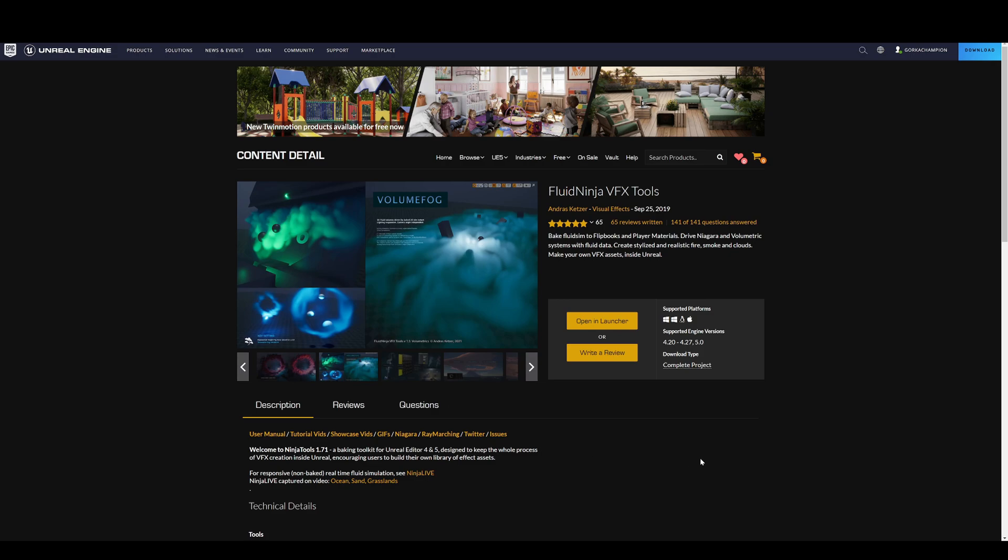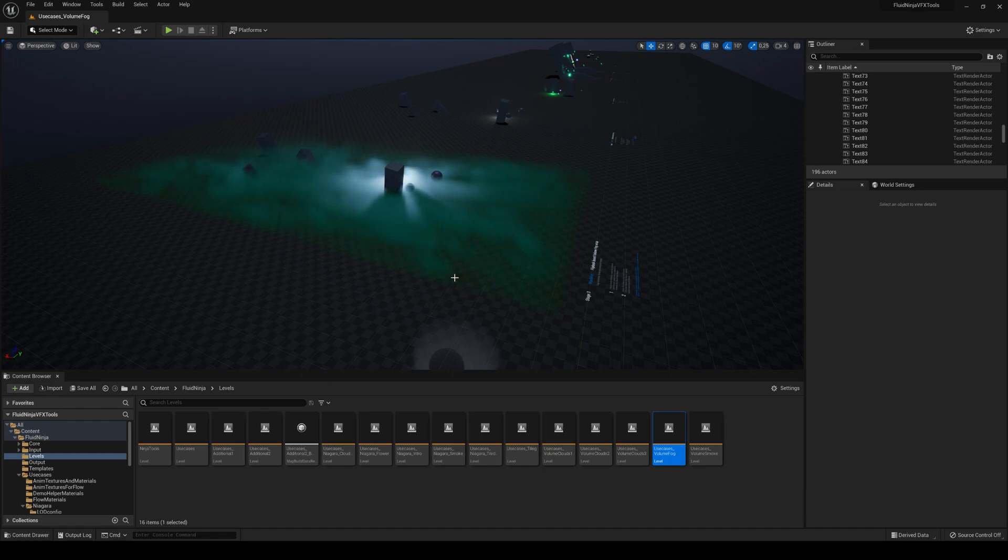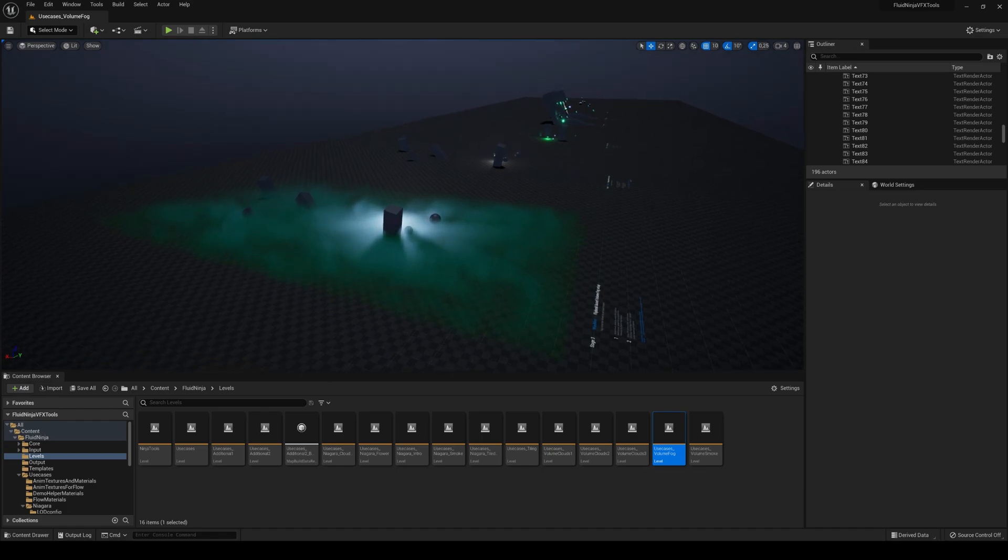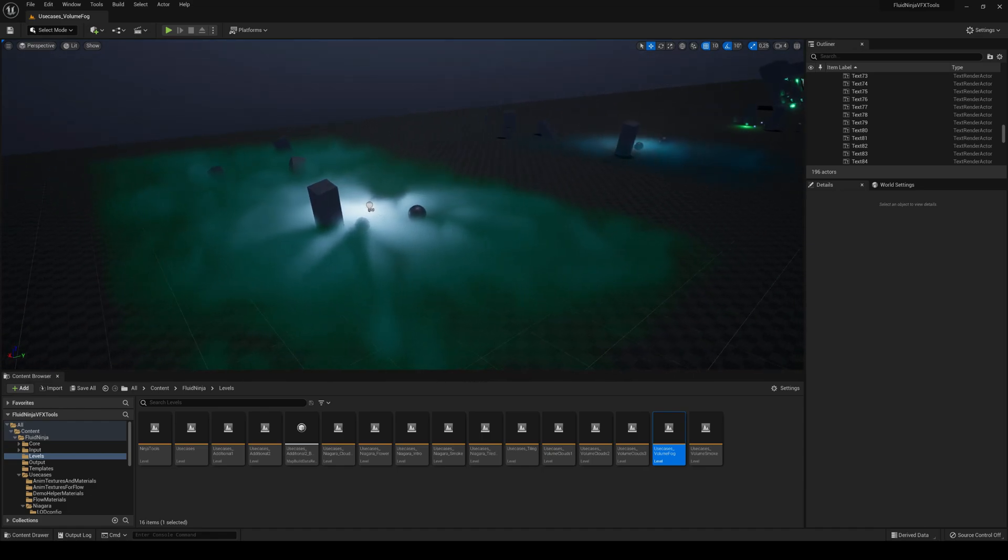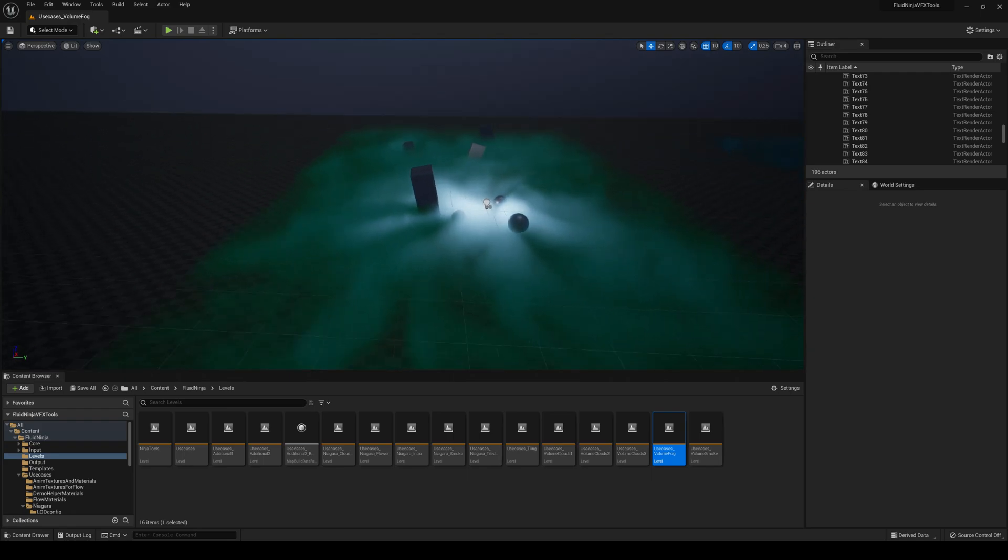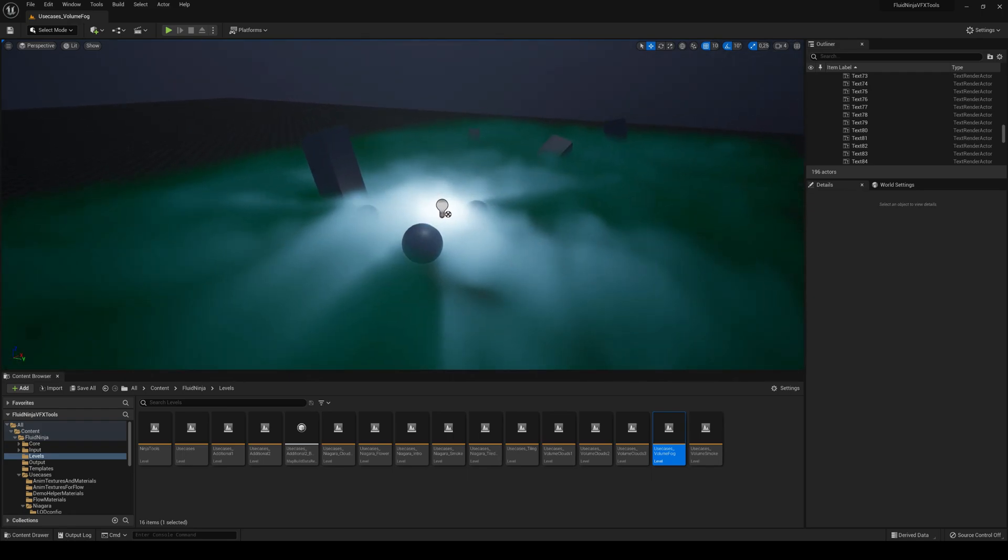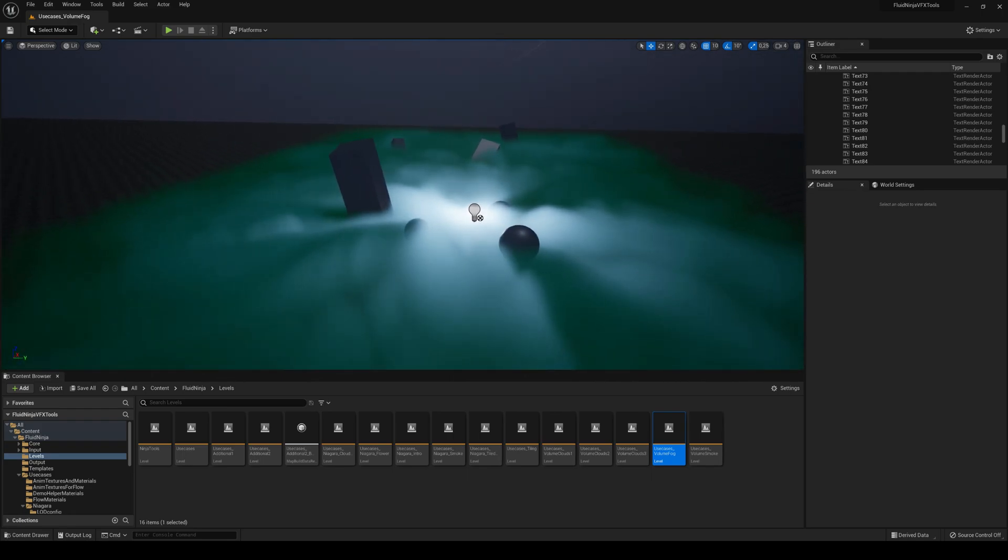Alright, so let's test this volume fog scene. This is actually the second time I'm recording because the first time was really laggy in the recording only, but anyway, you can see how these incredible effects are formed. This is actually a material.